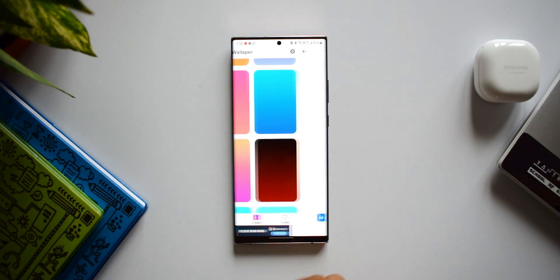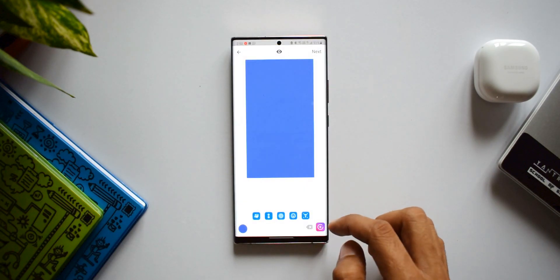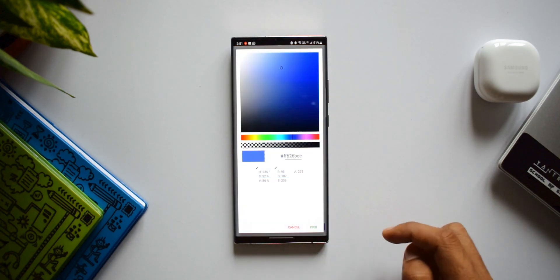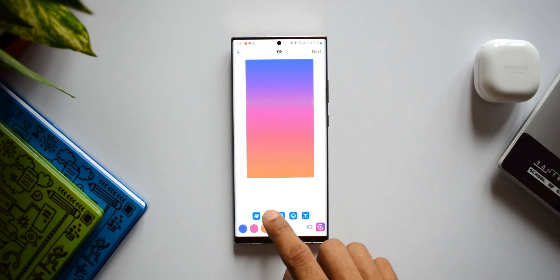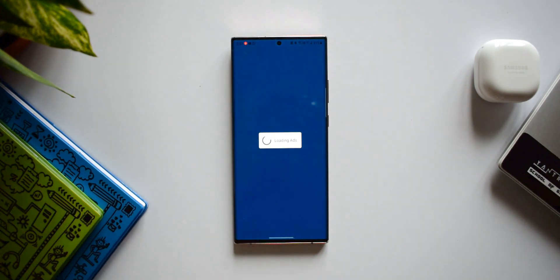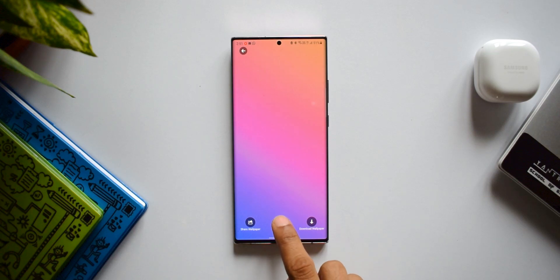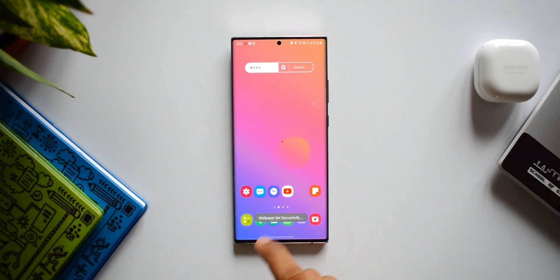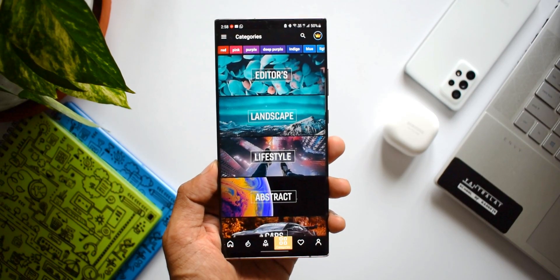If you want to create your own wallpaper, tap the create button, choose the colors you want — you can select multiple colors — and use the plus button to add more colors to create gradients. You can also change the angles, then hit next to save the image and set it as wallpaper. You can create your own gradient wallpaper for your home screen, though the ones already available on the app are really amazing too.